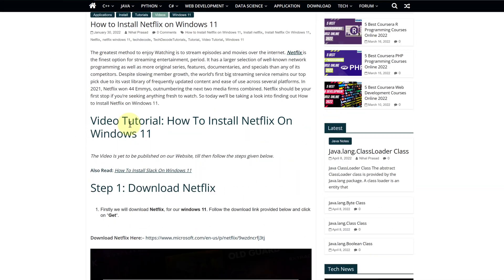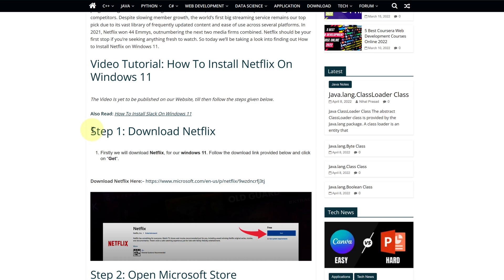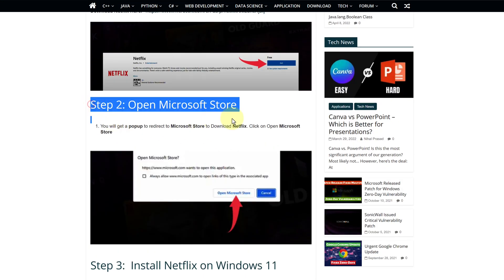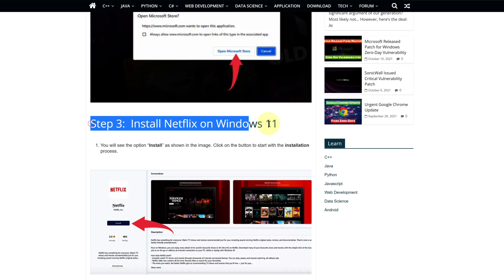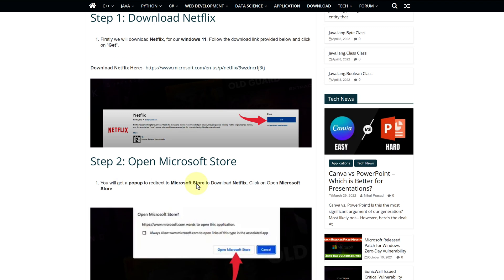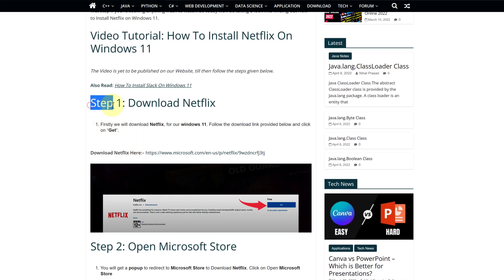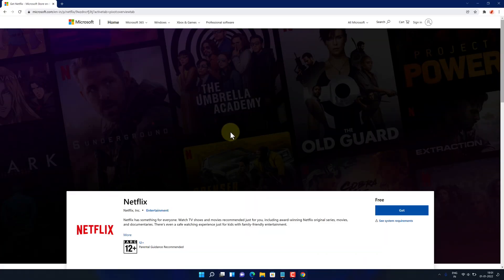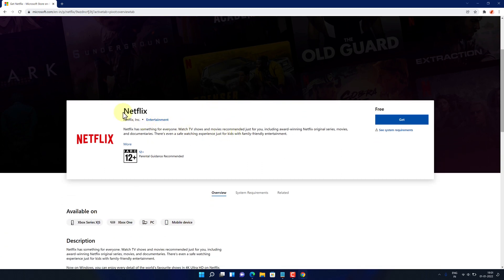This is a step-by-step detailed blog post explaining how to download and install Netflix on Windows 11. Scroll up and find Step 1. Here, look for Download Netflix and click on this link. It will open an official page for downloading the latest version of Netflix.